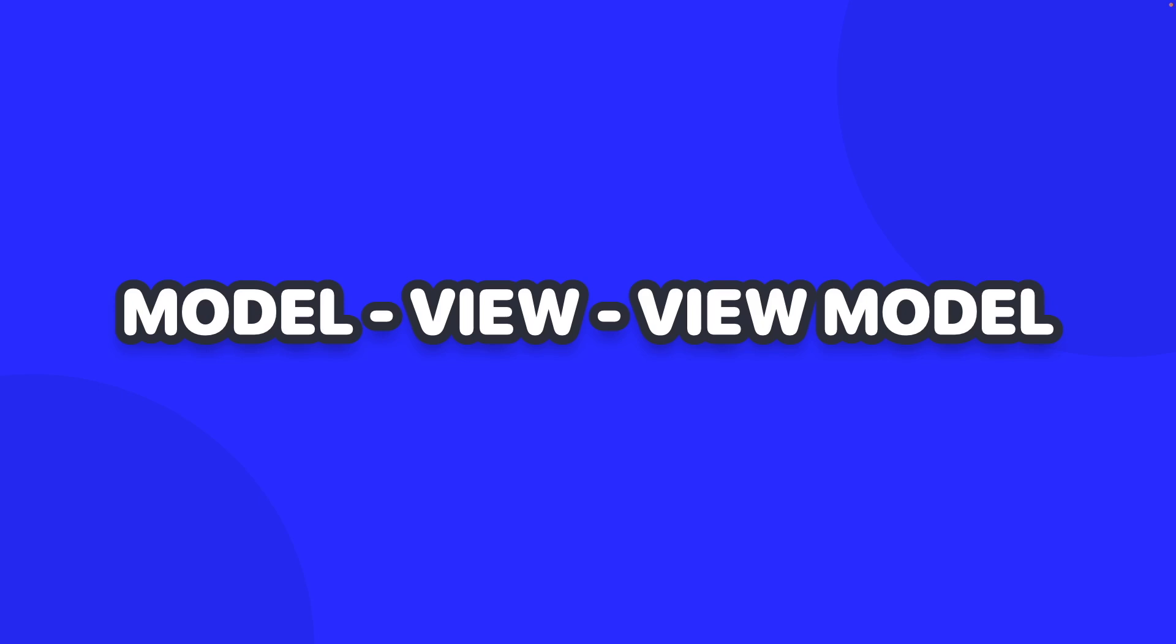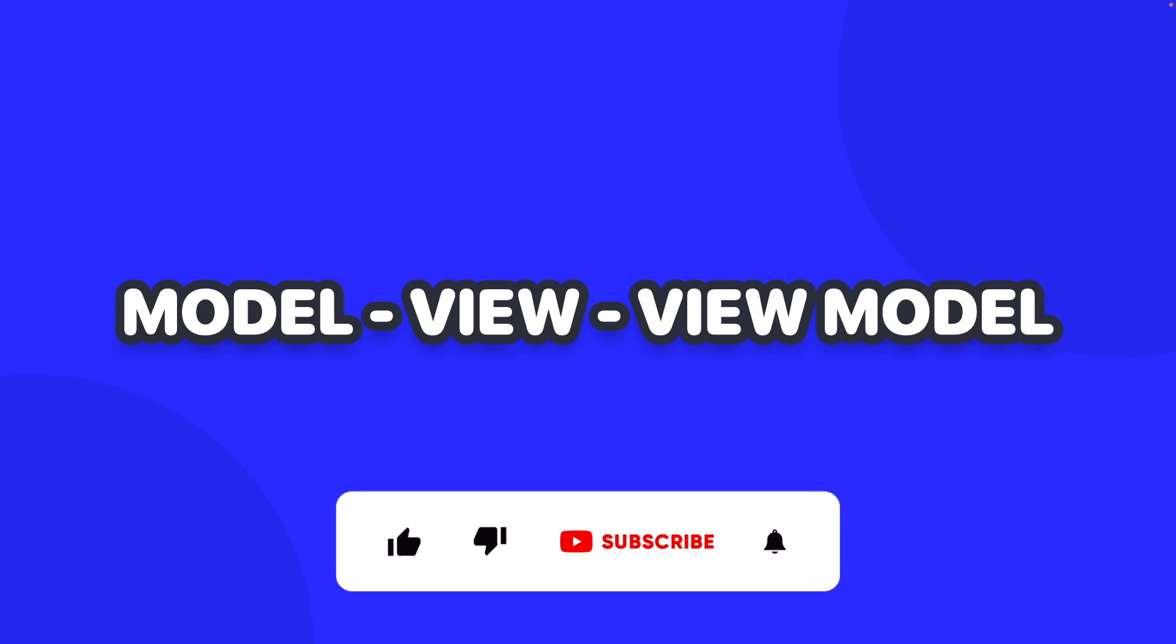If you follow a lot of my videos you'll realize I use this pattern a lot and the reason why is because it helps us to easily separate out our logic and reuse our code a lot easier.